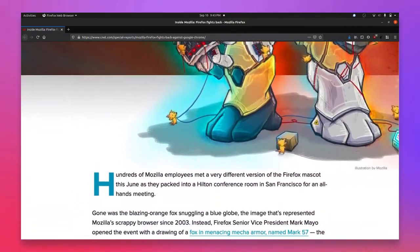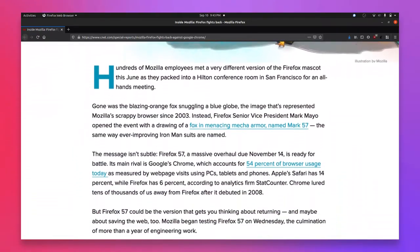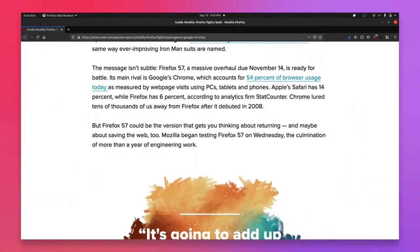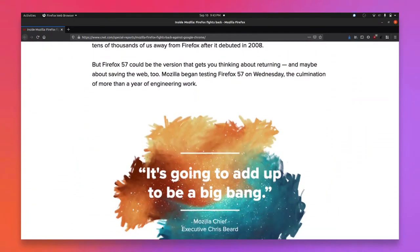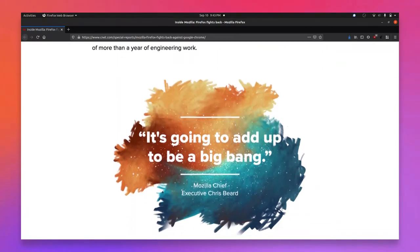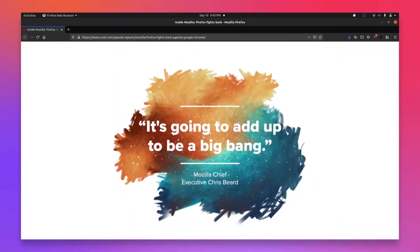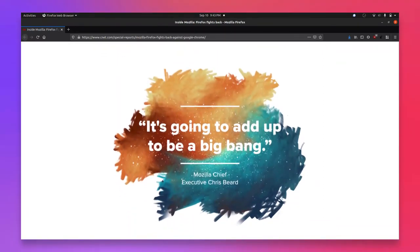This included not only a modern logo, but also a new interface design, codenamed Photon, and a new rendering engine that was almost twice as fast as the previous engine.